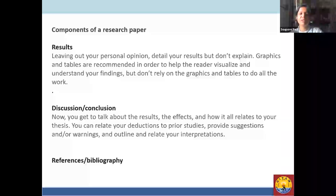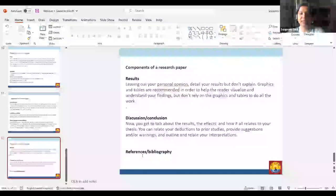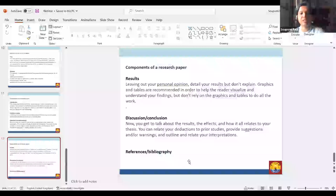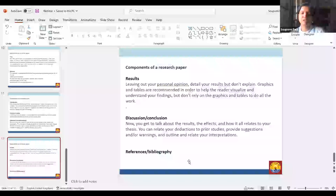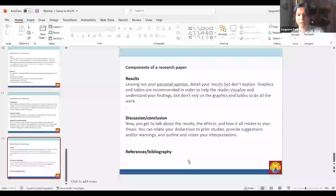That is the overall format of the paper. If you have any questions, we can address them, otherwise I will pass this on to Kirti ma'am for sharing her experiences in writing a paper and if she can elaborate further.